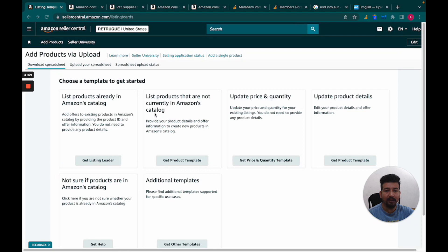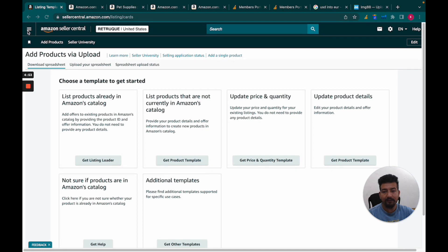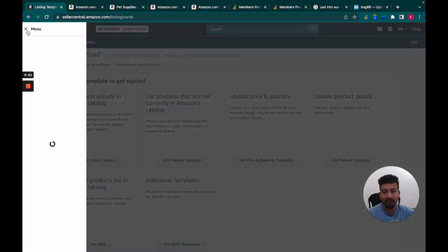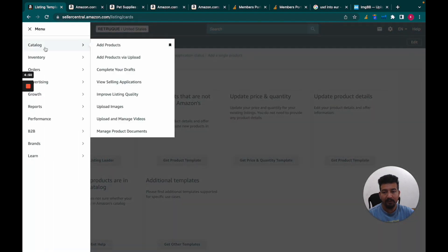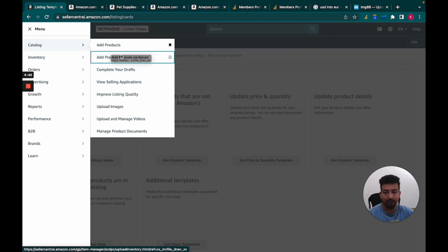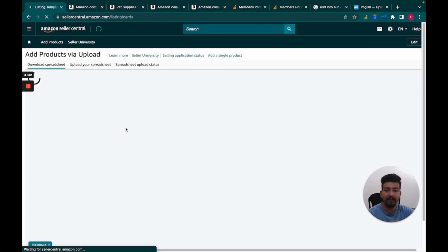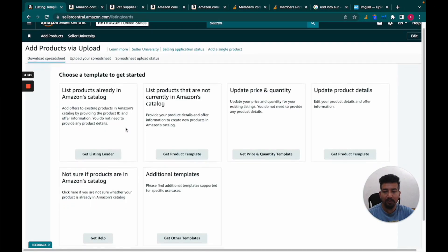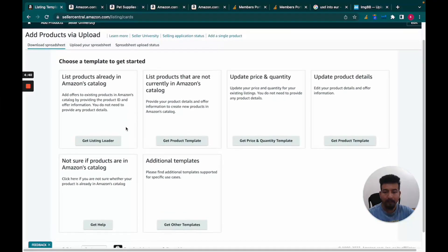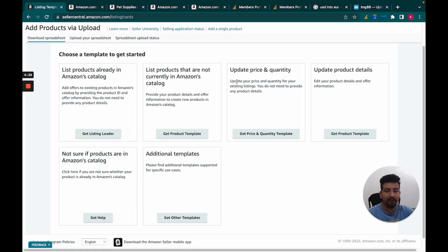Hi, my name is Abdul and today we'll learn how to upload products via flat file to Seller Central. For that, go to the menu, click on Catalog, and choose the option Add Products via Upload. This page will open up and you'll see there are a lot of options given to you.